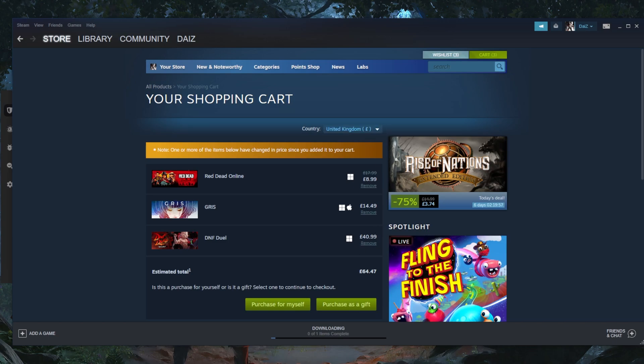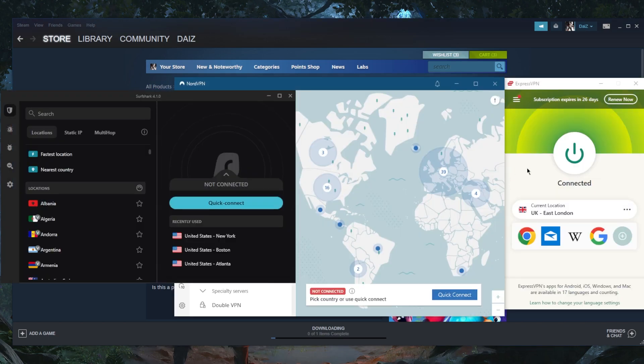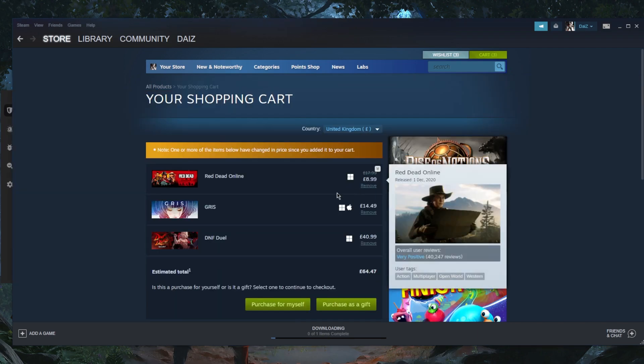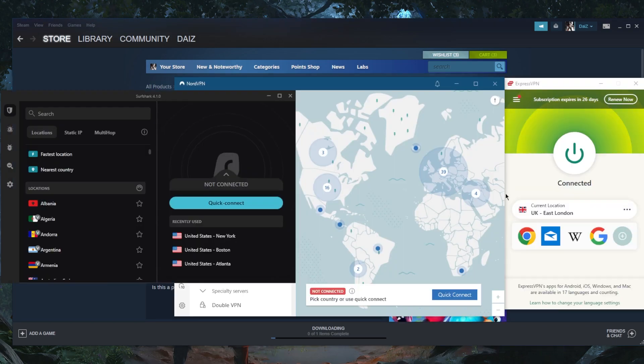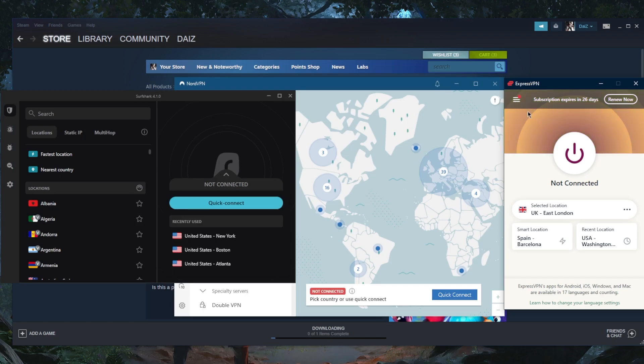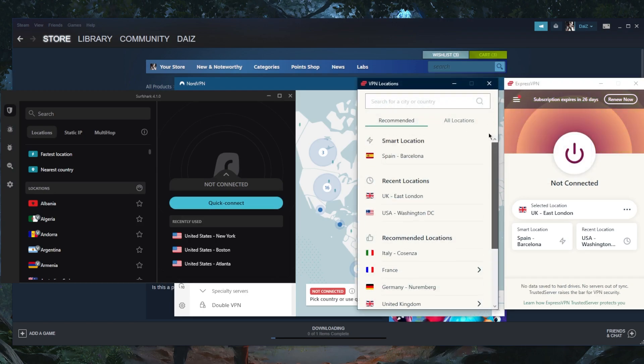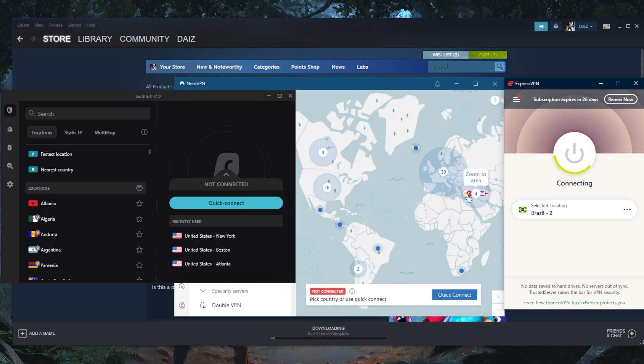So if I want to change it to the States, for example, or any other country, not exactly sure if any of these games can be cheaper in other countries. But let's just go for a wild example here, such as Brazil. Let's connect to Brazil, right here.